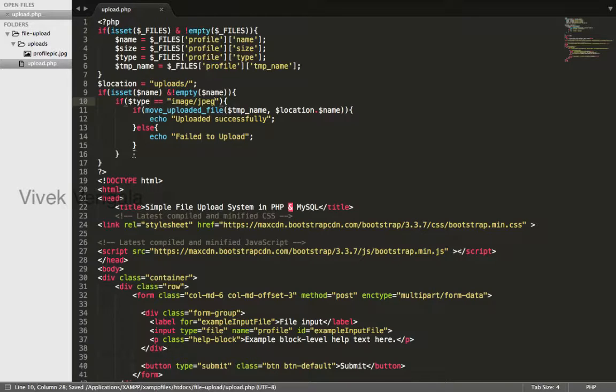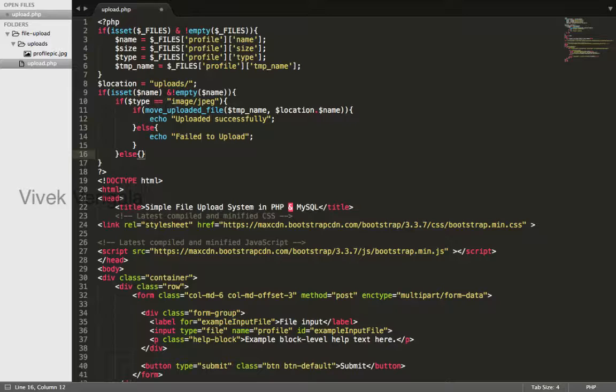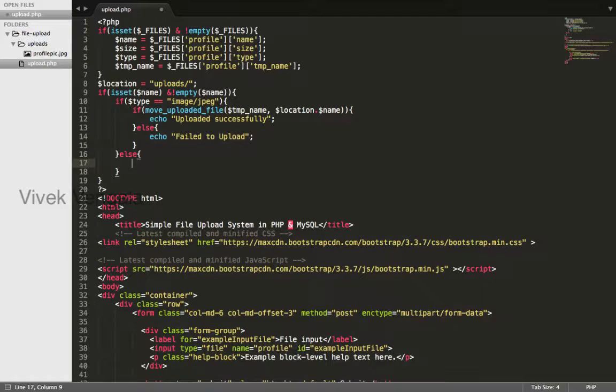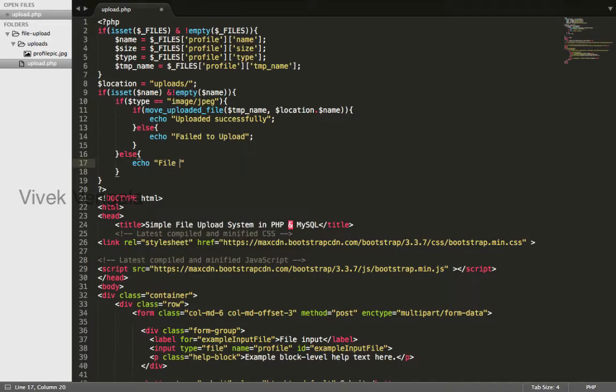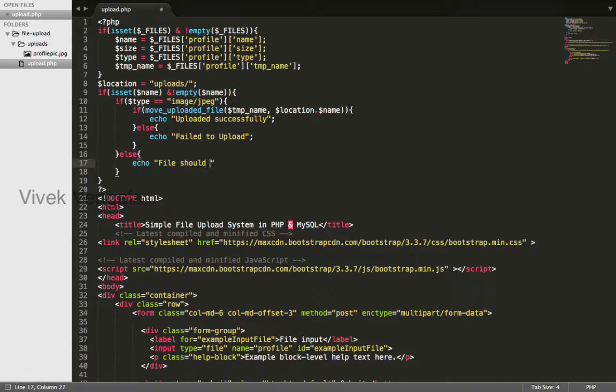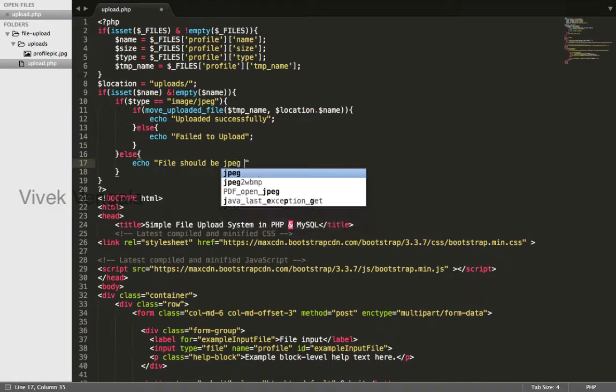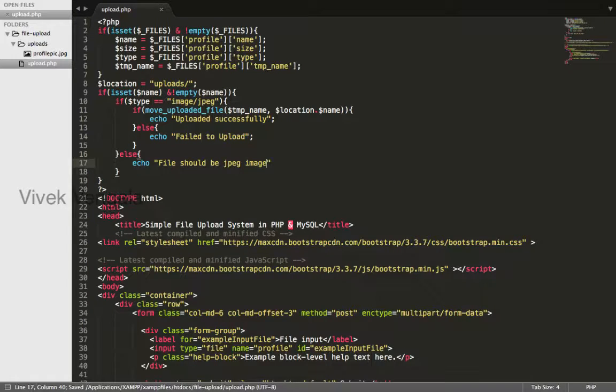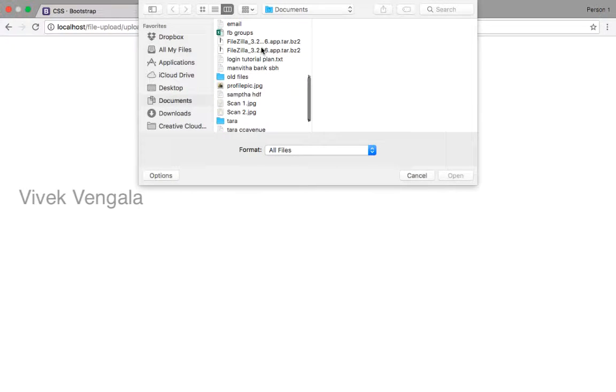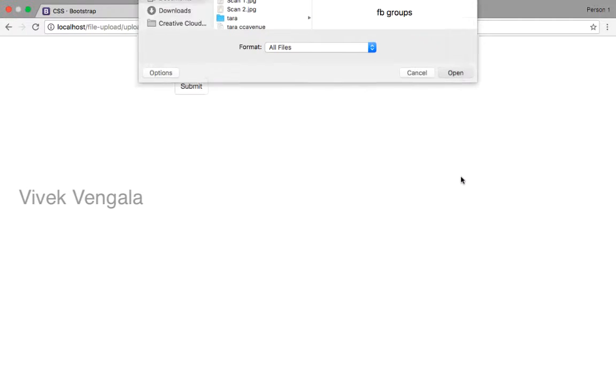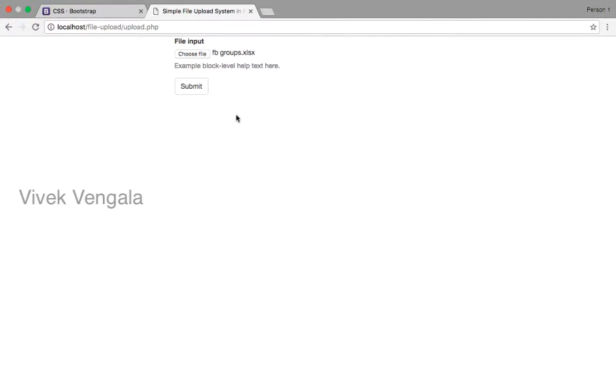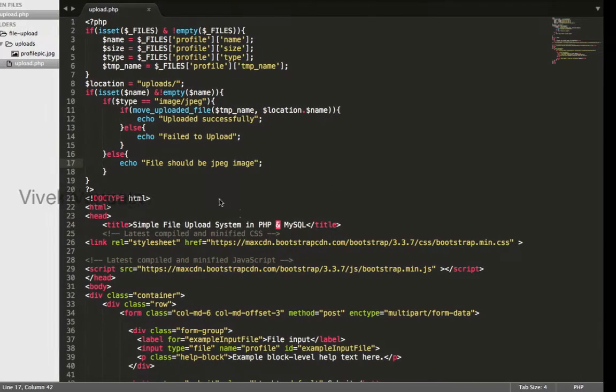Then only I will upload, else I will display error message. Semicolon. I will try to upload different file. This one. File should be jpg image. It's working.